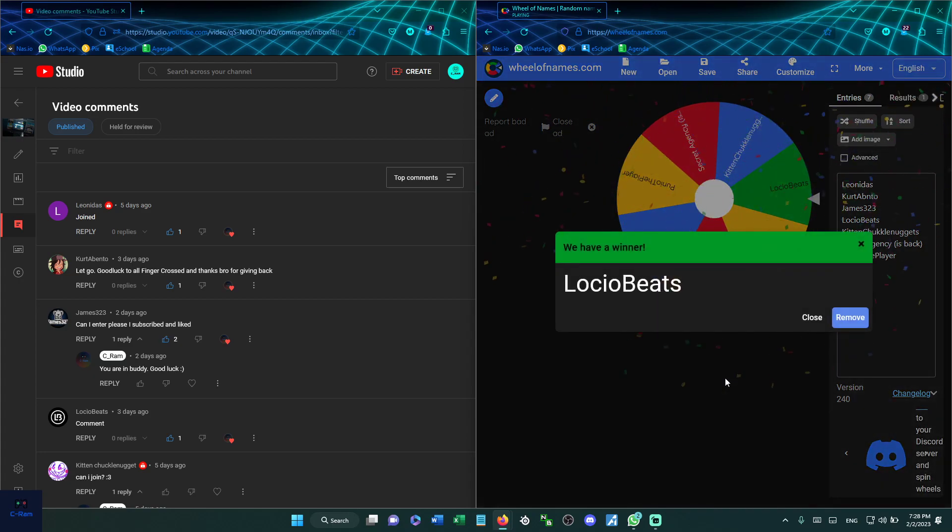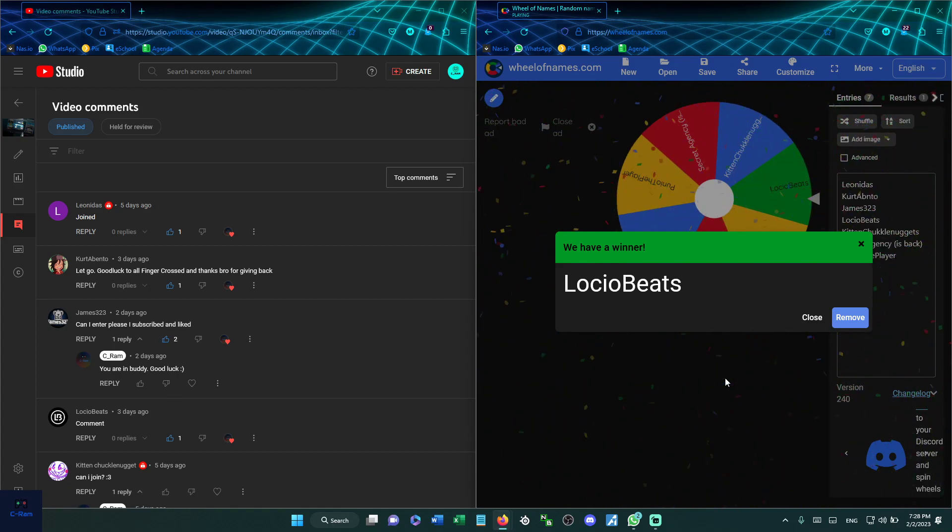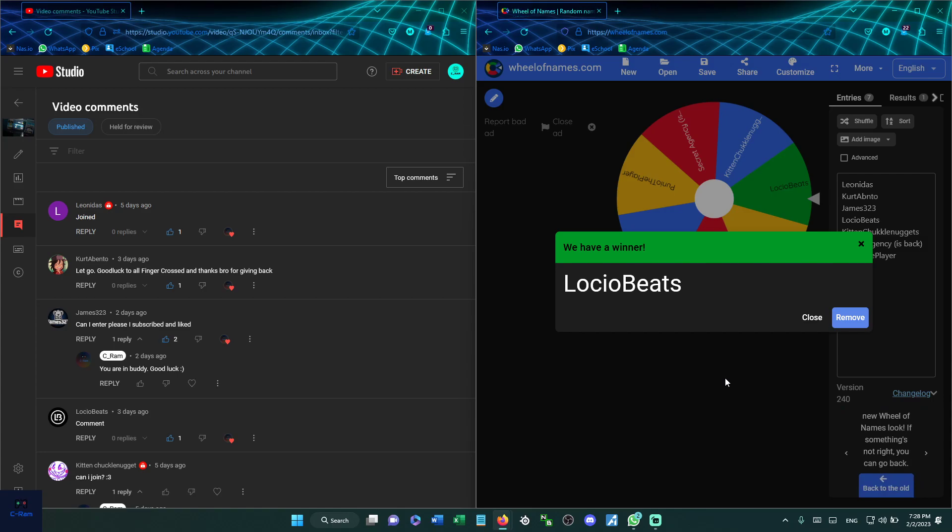And we have a winner! Lost Your Beats, congratulations on your $5 Steam gift card. I will contact you via Discord or the app that you want and gonna send you the code and make sure that everything is fine with it.